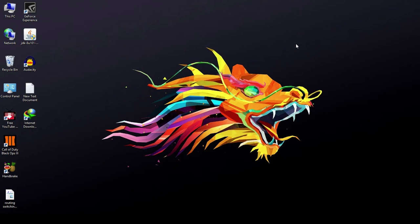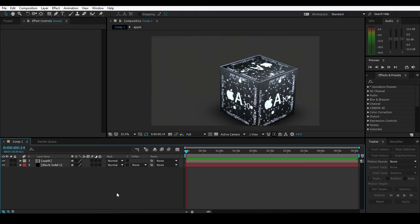Hey, what's going on guys, welcome back to the VFX Showdown. Today Video Copilot launched a new plugin called FX Console. This is a pretty cool and fast way to work in After Effects. Let me show you in After Effects what it is and how it will improve your workflow and speed up your work.